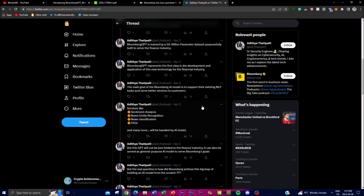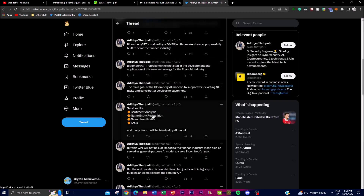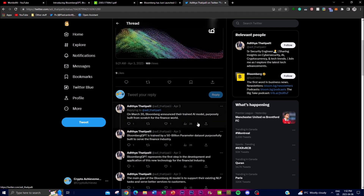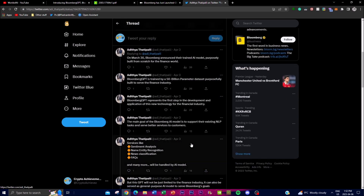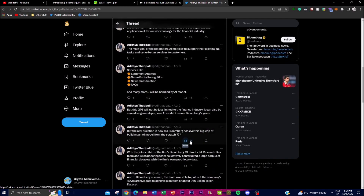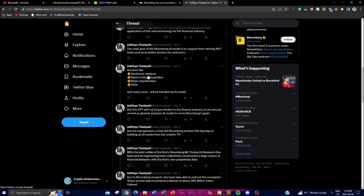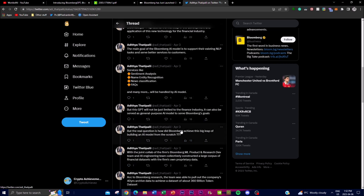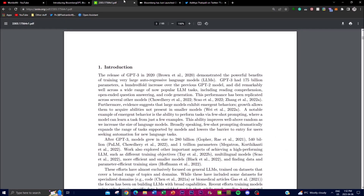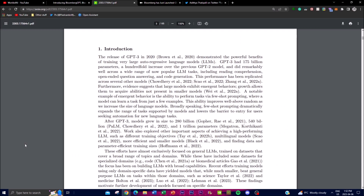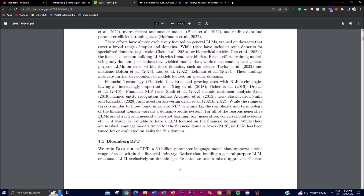The main purpose of what they're trying to accomplish is to provide services like sentiment analysis, named entity recognition, news classification, as well as answering different factual questions. These are some of the things that many people have been doing in analysis as well as trying to get a better understanding of what they're releasing with their language model.